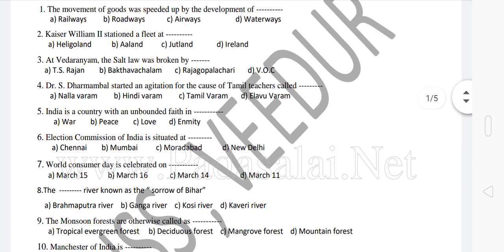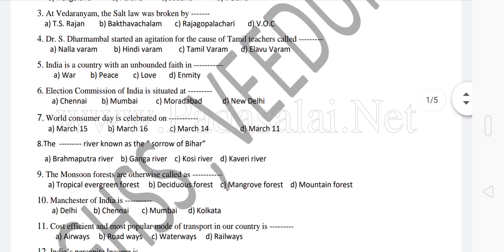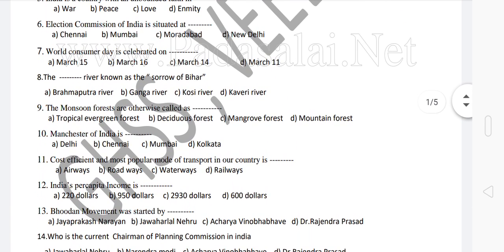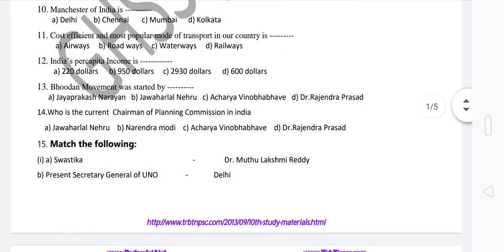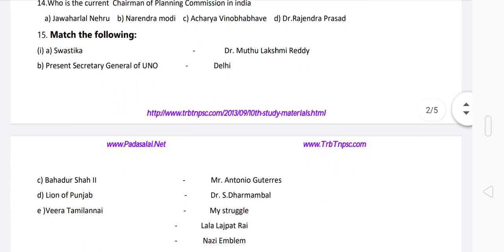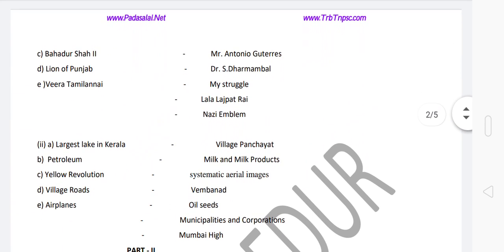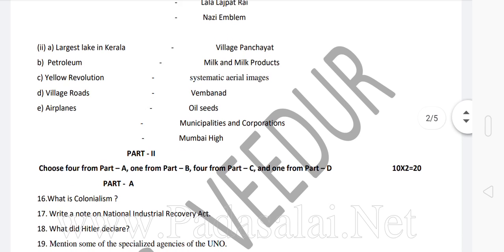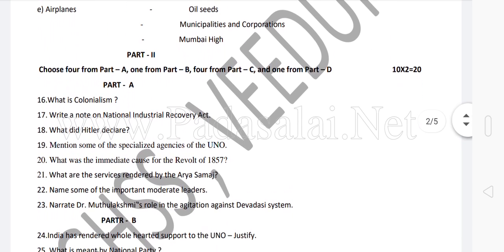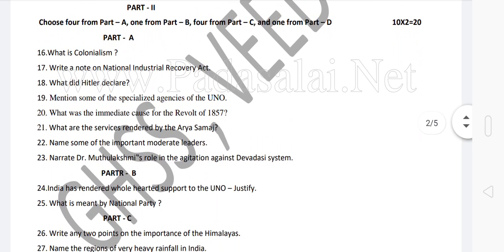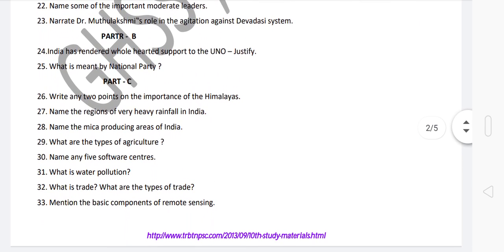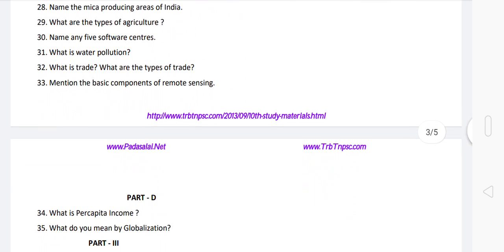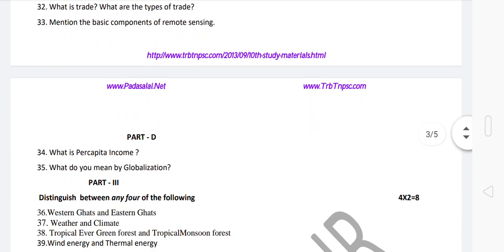If you practice these questions, it will be useful in your exam. If you are going to talk about a model question or a public question, you will practice. So if you are going to watch the video, you will see it fast and clear. That's why I am going to talk about the students' education.